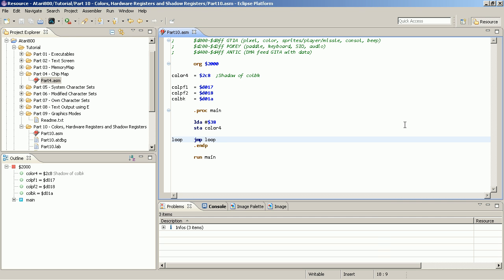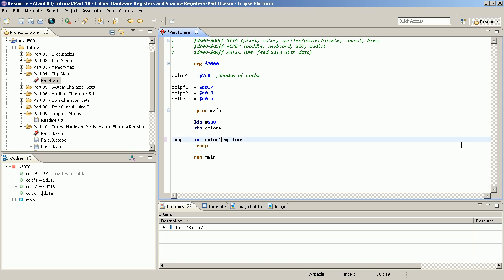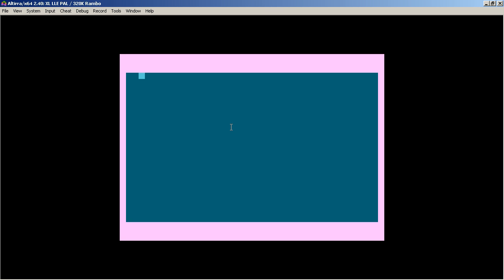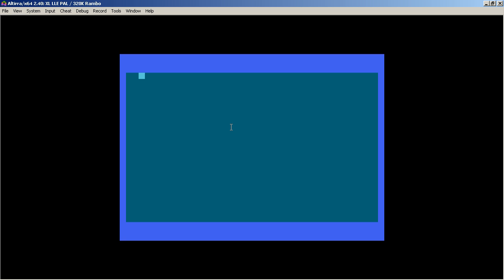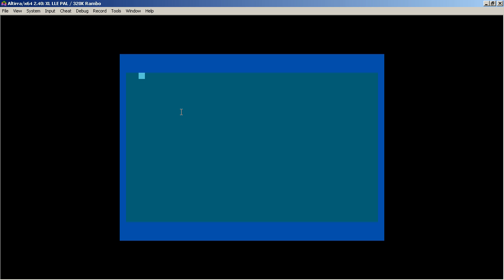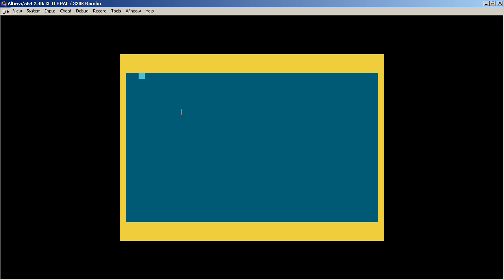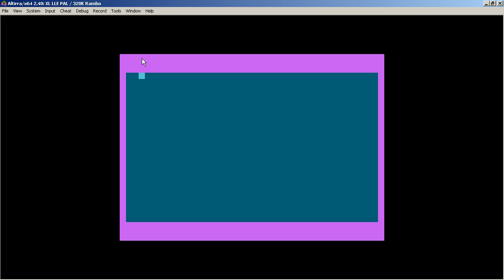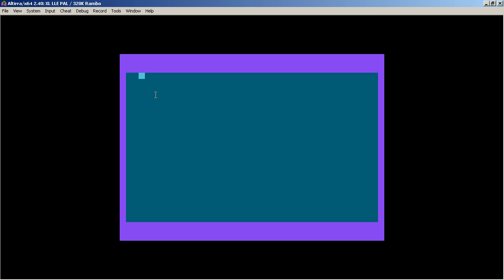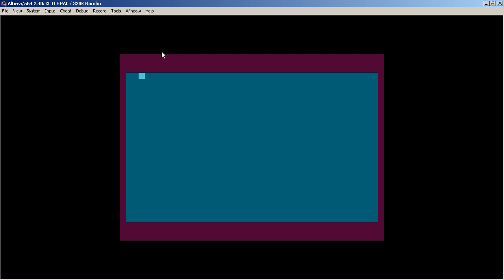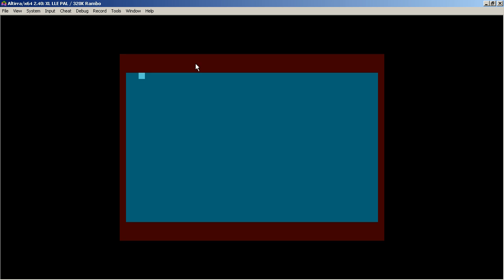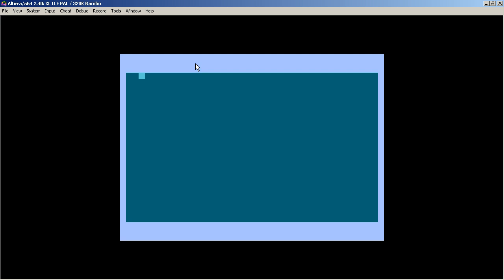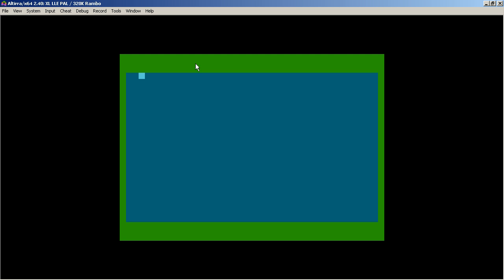And what does that mean? It means that if I now increment this RAM location, we again cycle through the different colors of the palette. But as you can see, the change is not taking place mid-screen. Because the value is only copied over when the new frame is starting. And therefore, the full frame always uses the same value.